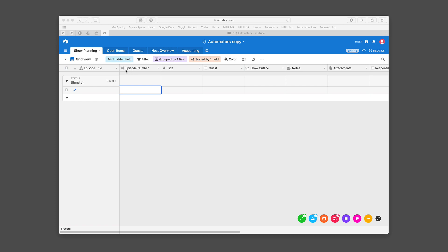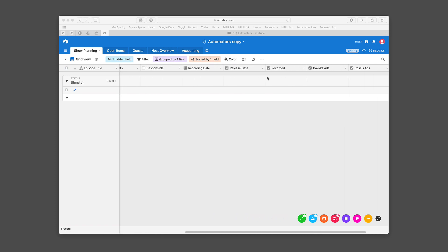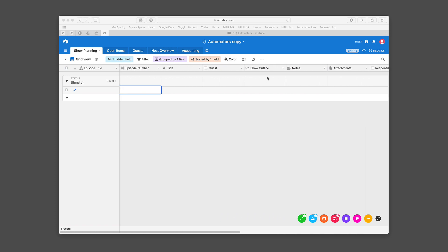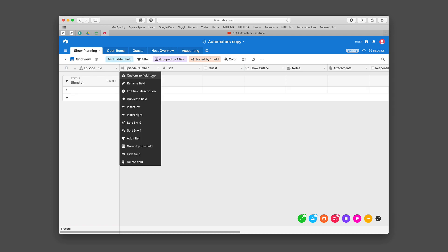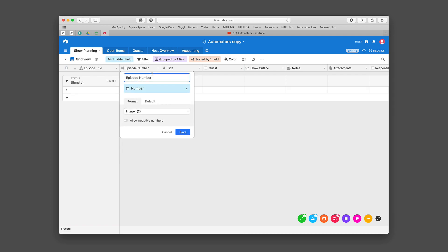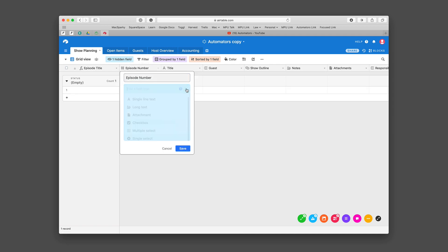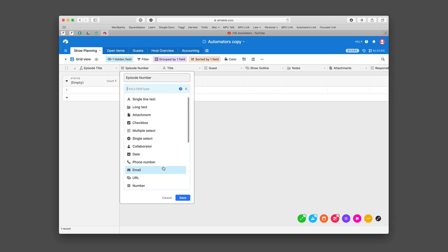We've got these listings across show planning, episode number, title, guest, show outline, and a lot of these fields have different types of data. If you're using Airtable, one of the nice things is if you just right-click on the top you can customize the field type, and there are a lot of field types.